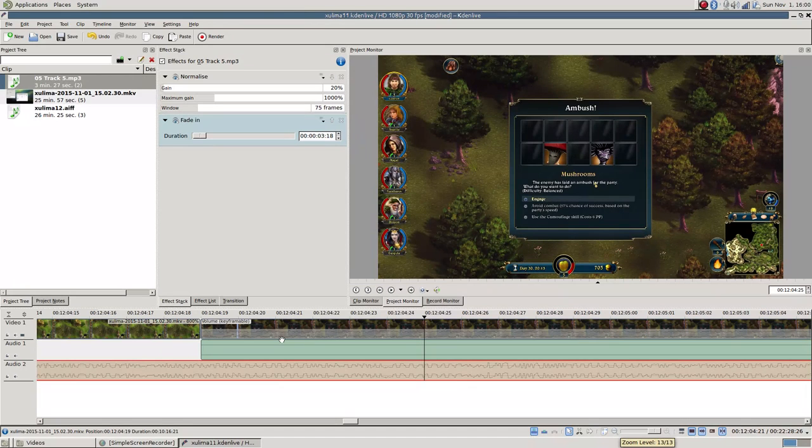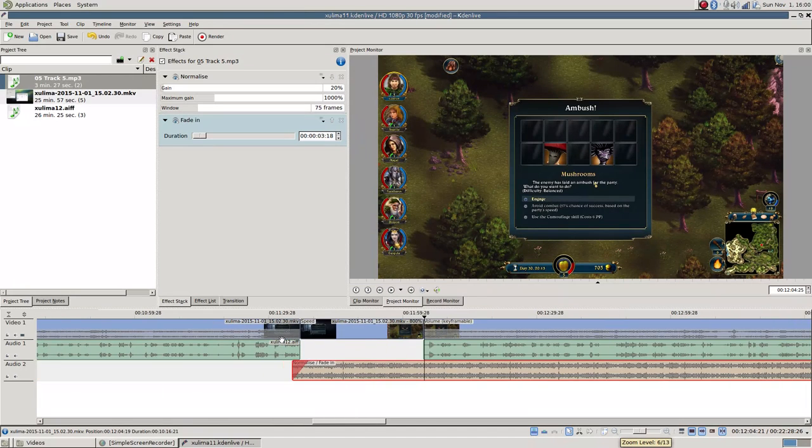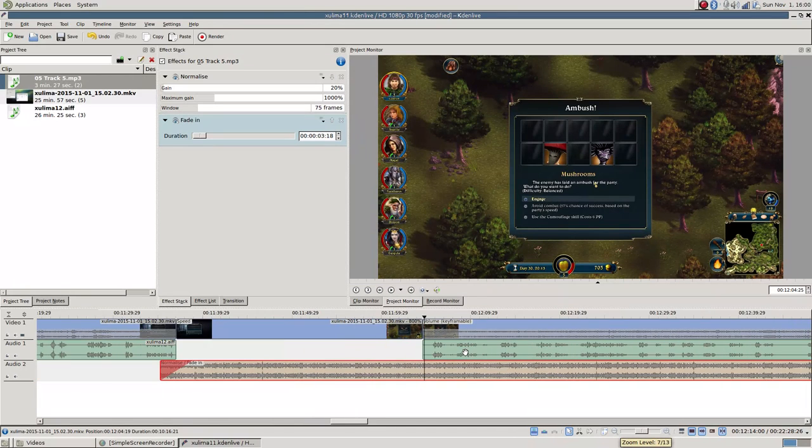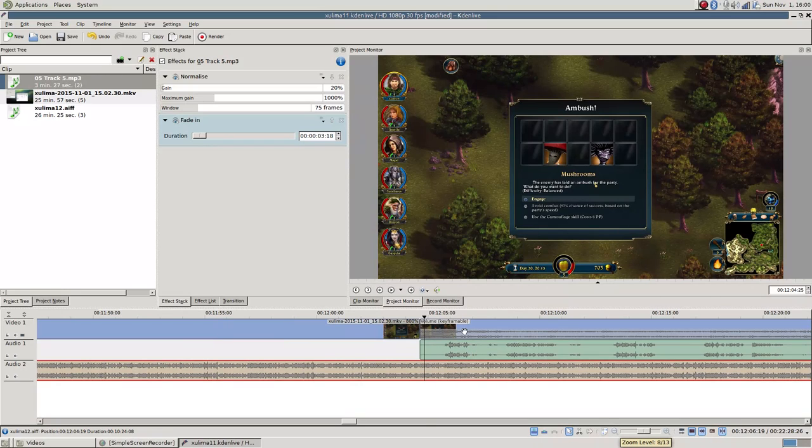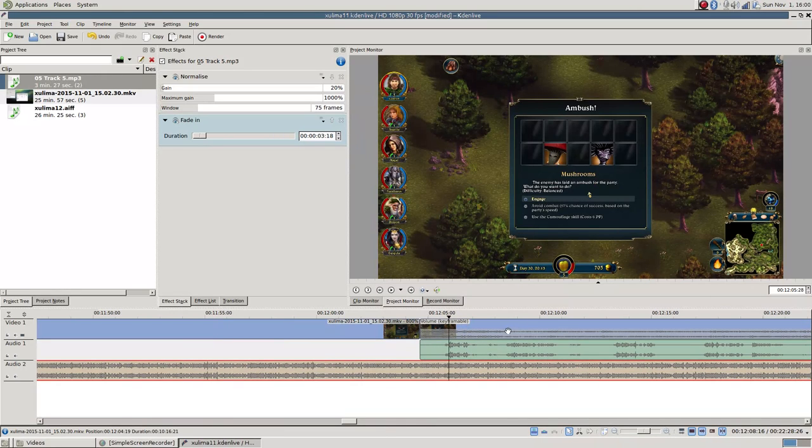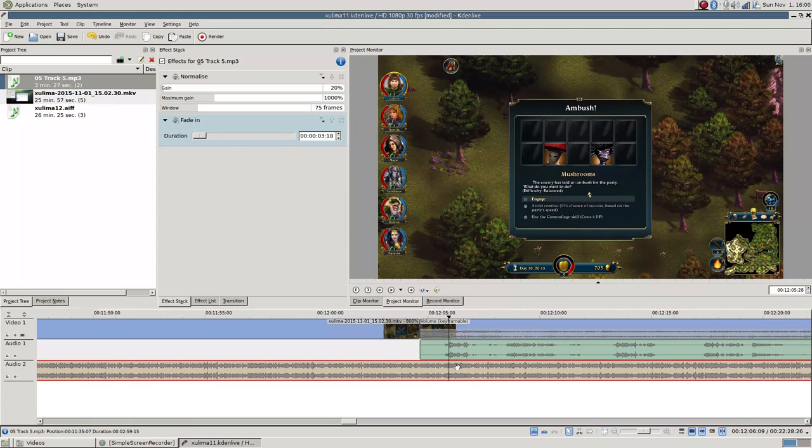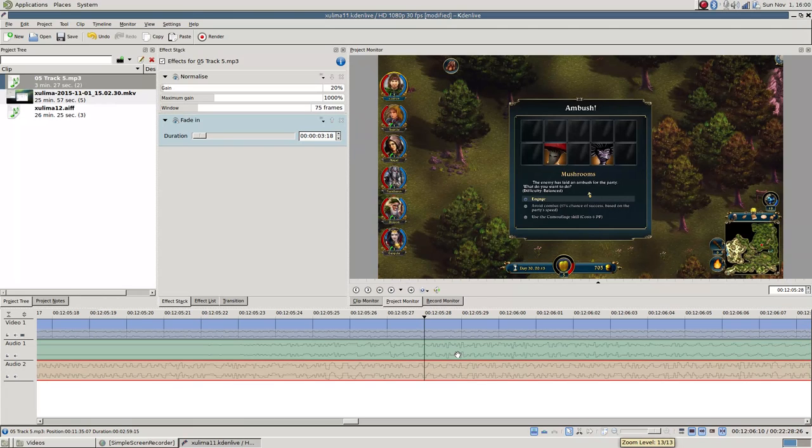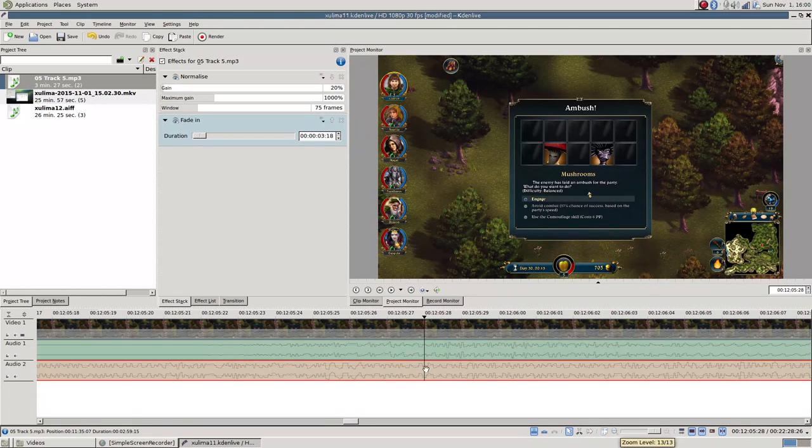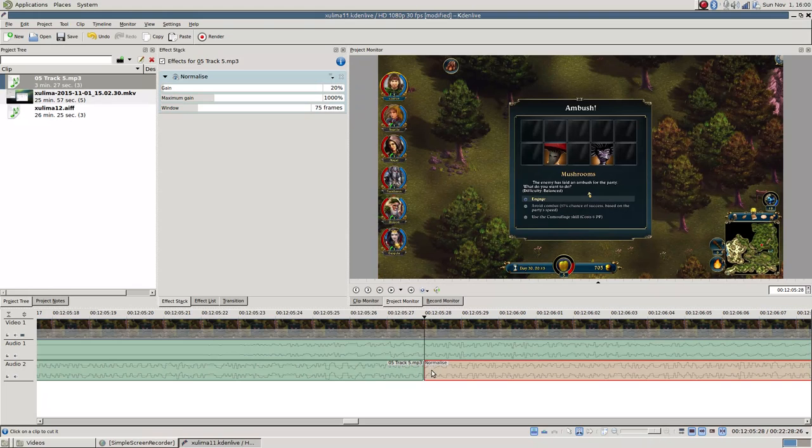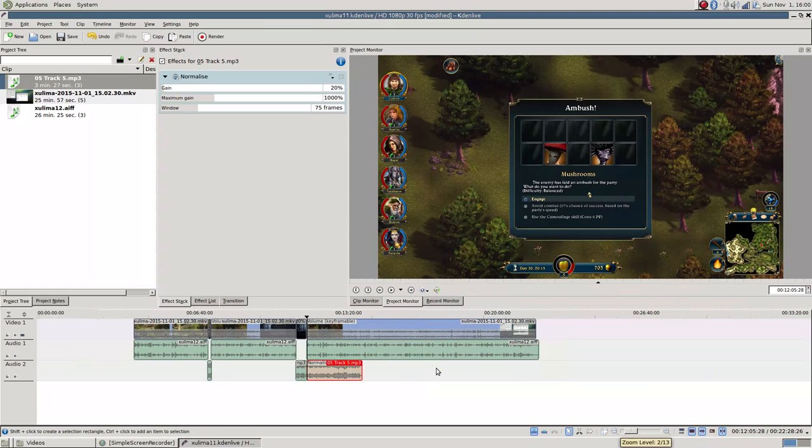1920... Oh wait. Are these frames? Those are frames. I want seconds, not frames. There we go. Eh, that's good enough. I don't care that much. Then I hold CTRL and scroll all the way in. Press X. Cut it. Press S.